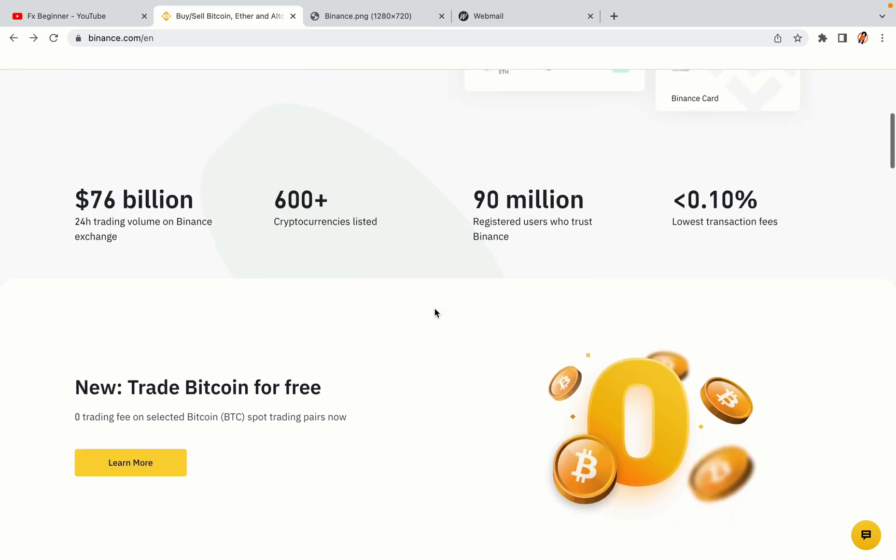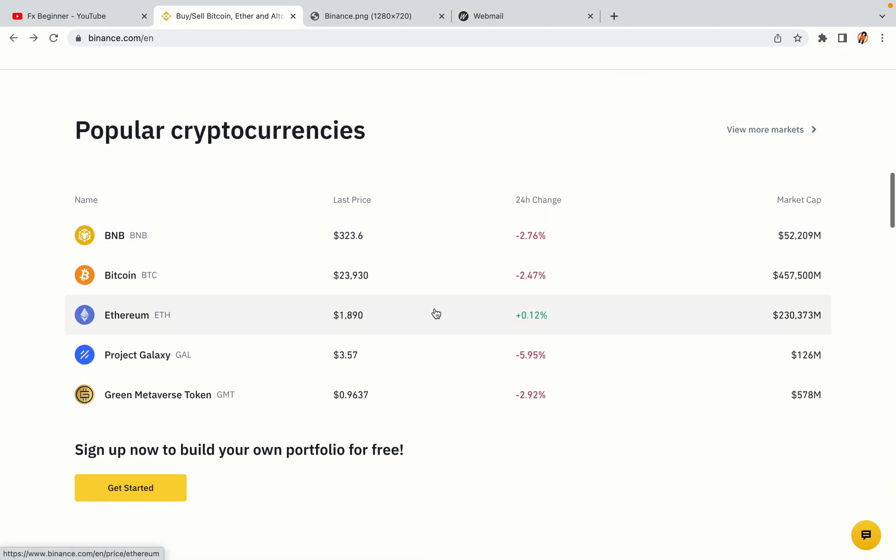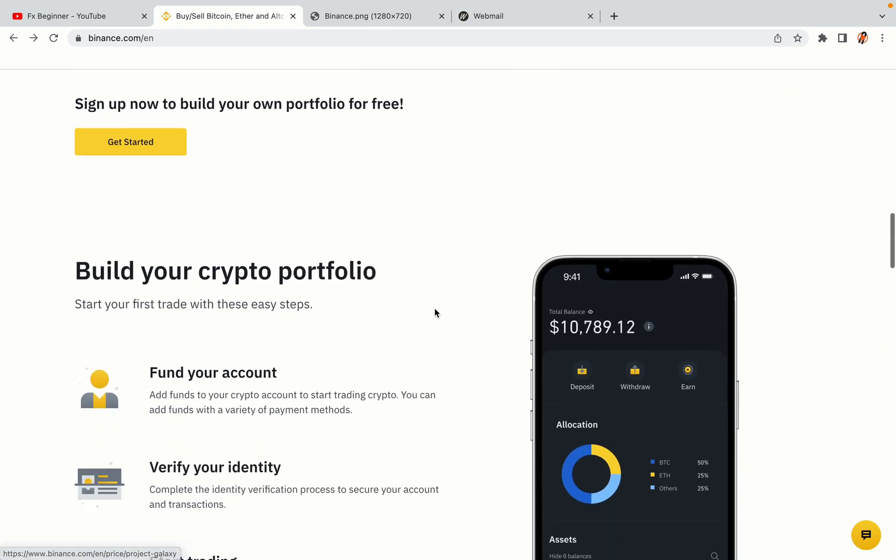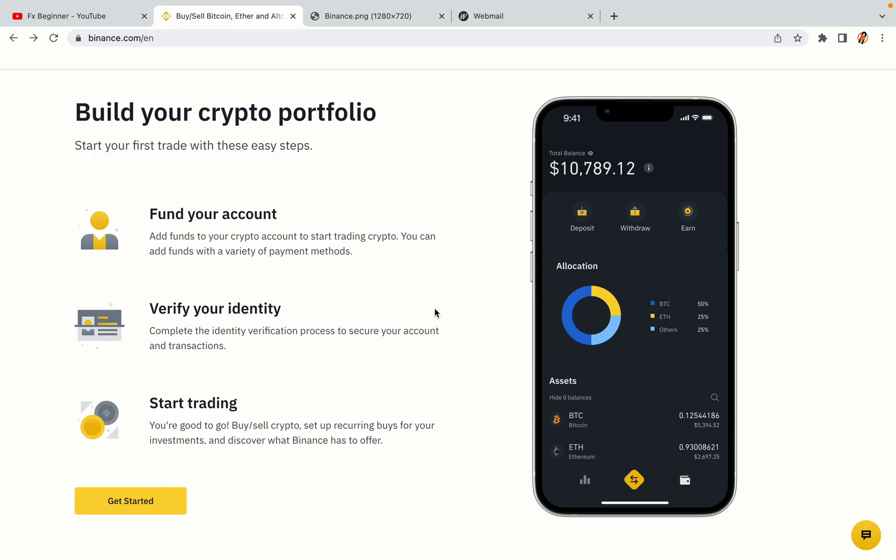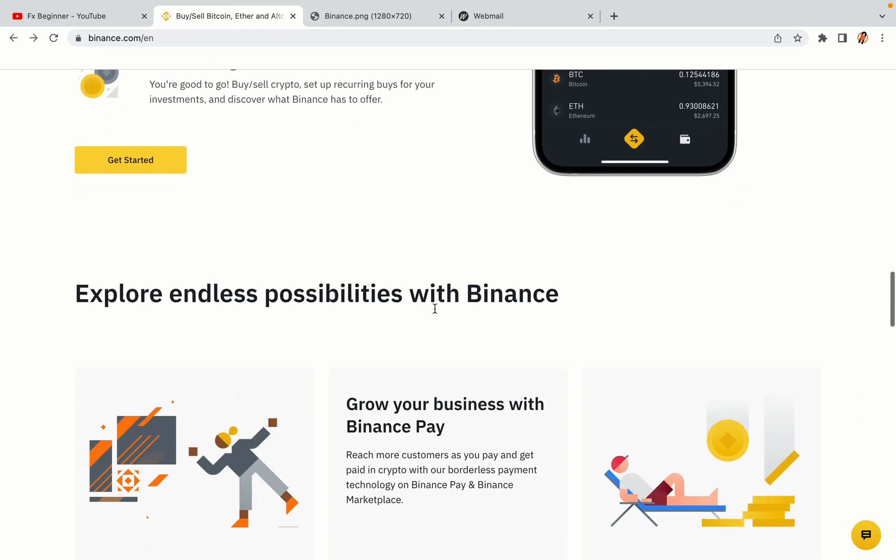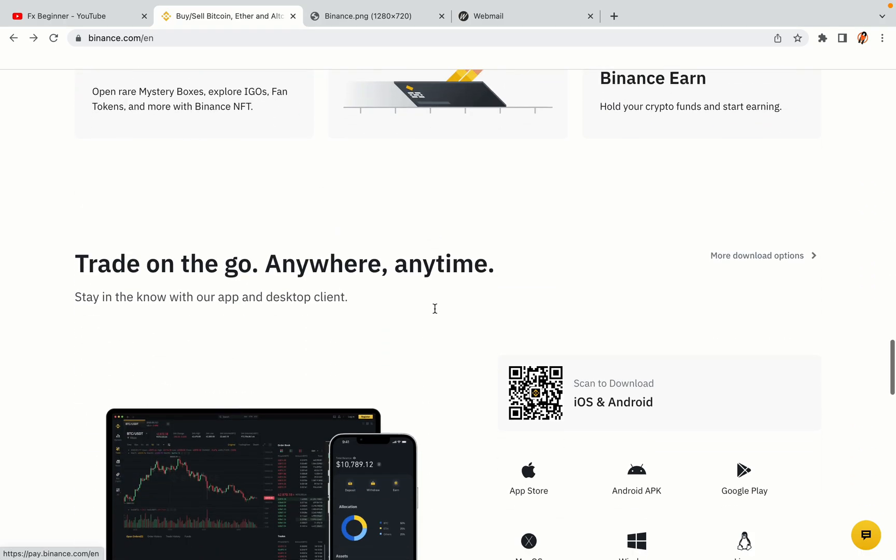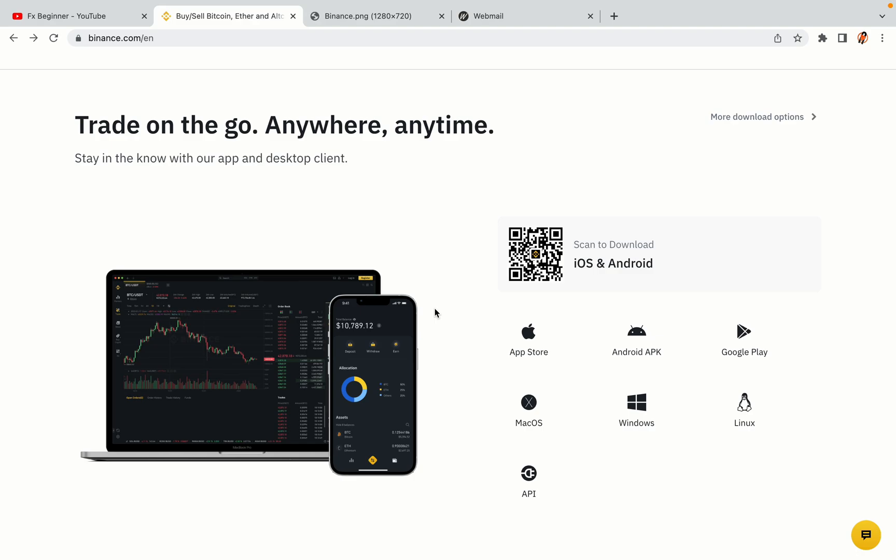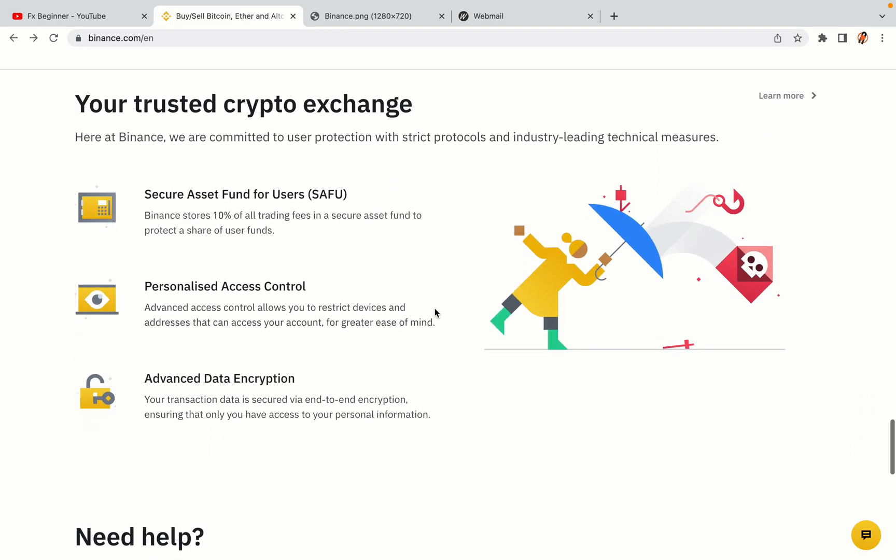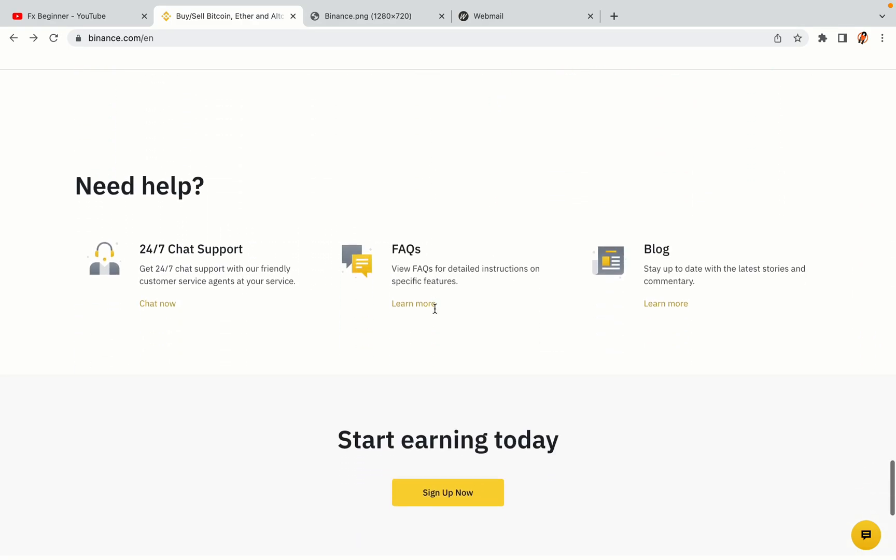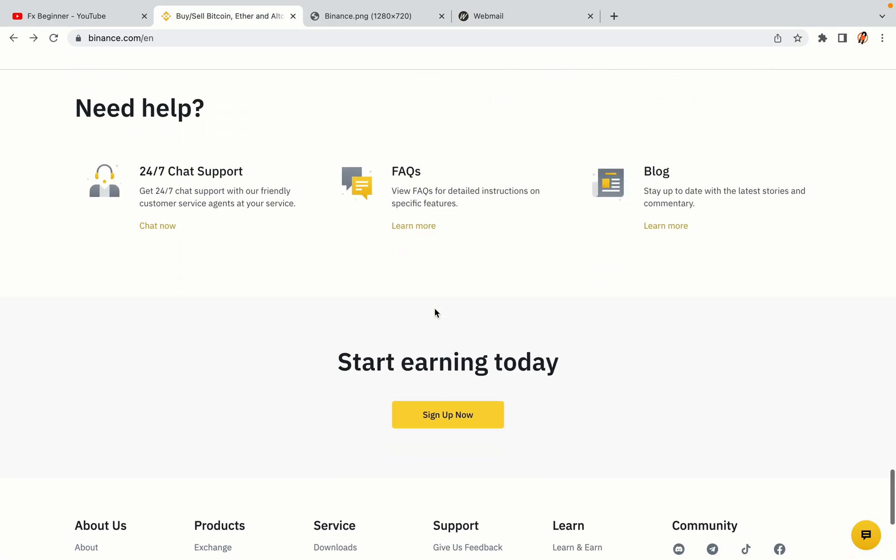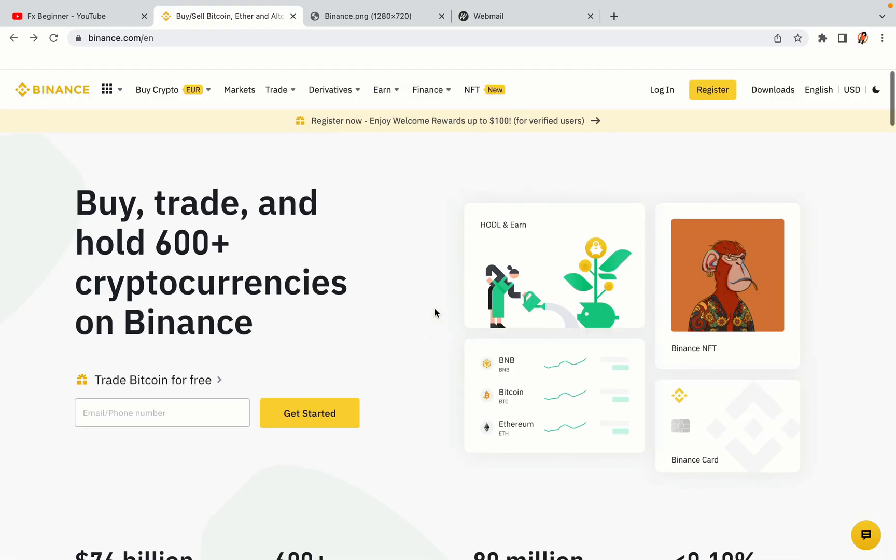Binance is the largest crypto trading platform in the world with over 90 million active crypto traders. They offer high speed crypto spot and futures trading with the lowest fees on all major cryptocurrencies in the market. Omani crypto traders can register on Binance and start trading immediately. Let's get started.